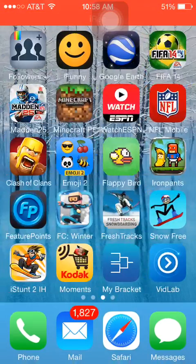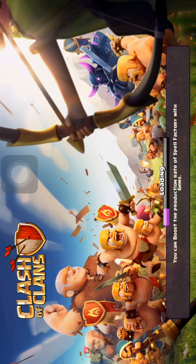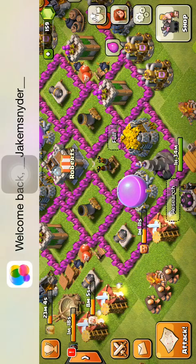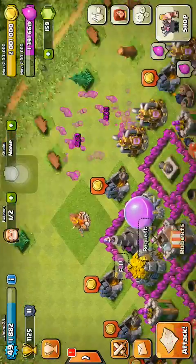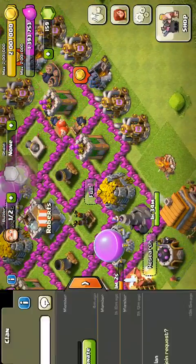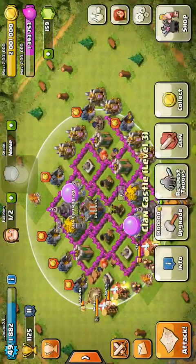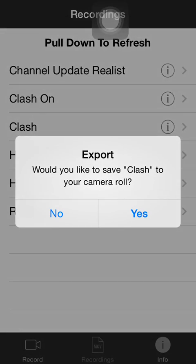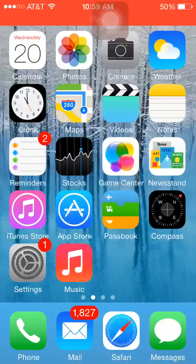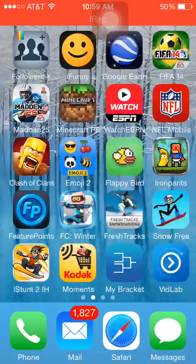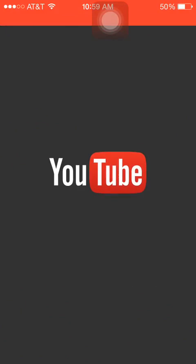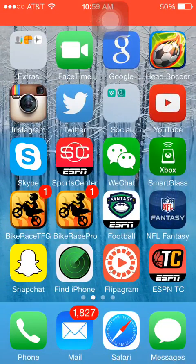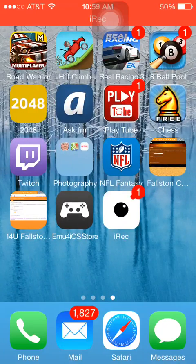That's pretty much how you record on iOS. I can open up something like Clash of Clans and it's pretty great quality, not much lag — it looks very good, very clean. Once you're done recording, you can save the file onto your camera roll, access it under Photos, and download it to your computer, or you can upload it straight to YouTube from the YouTube app.